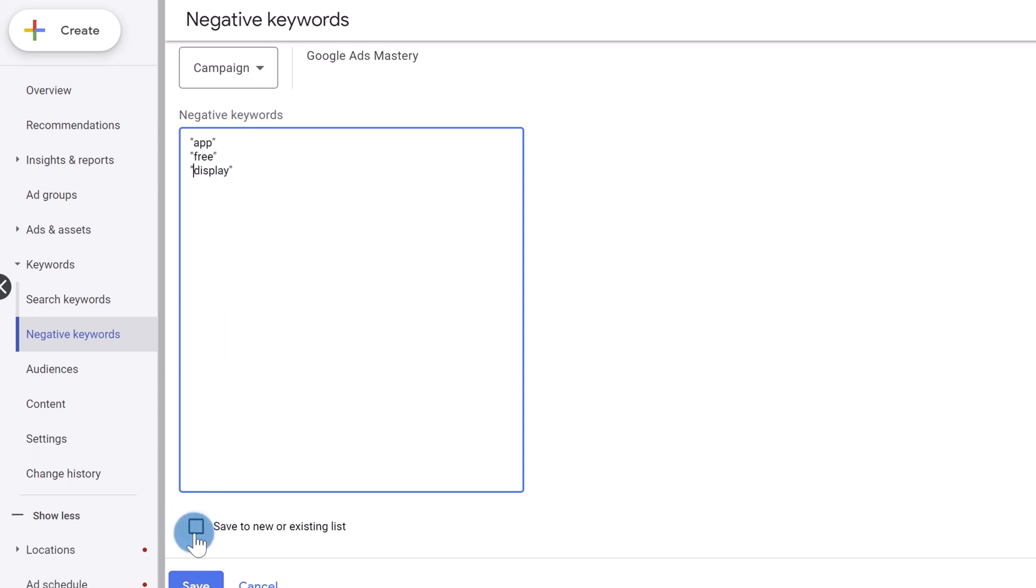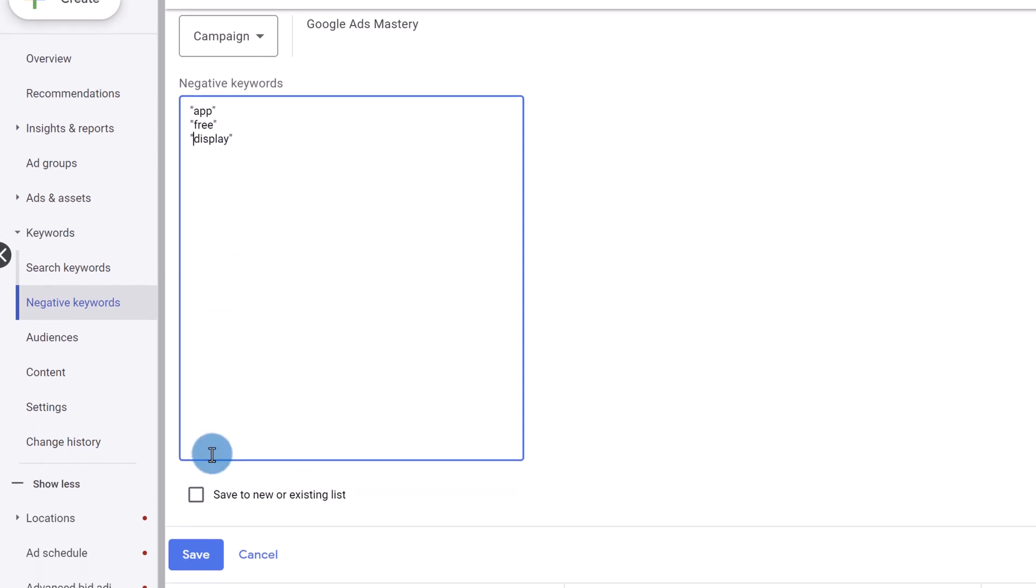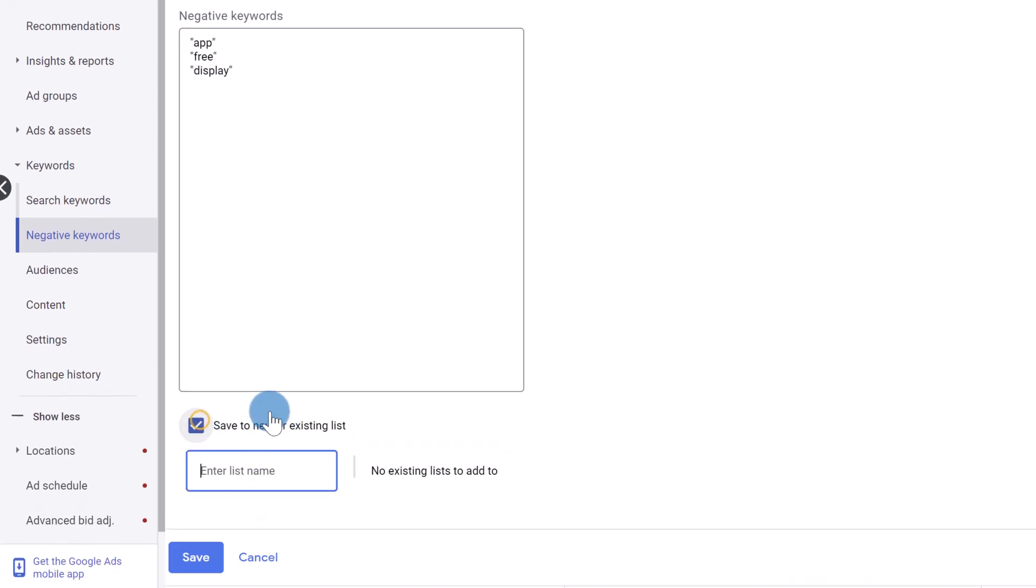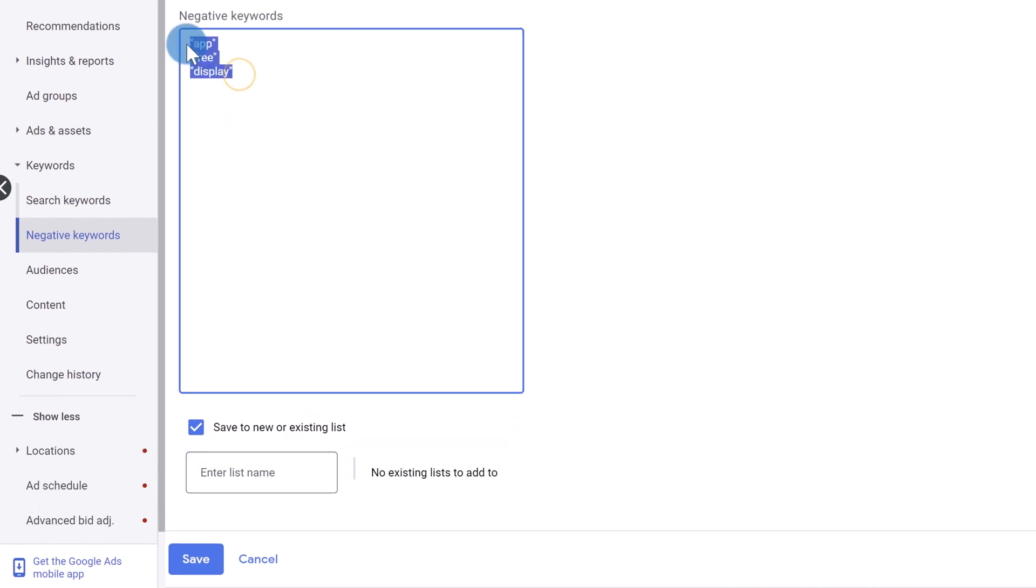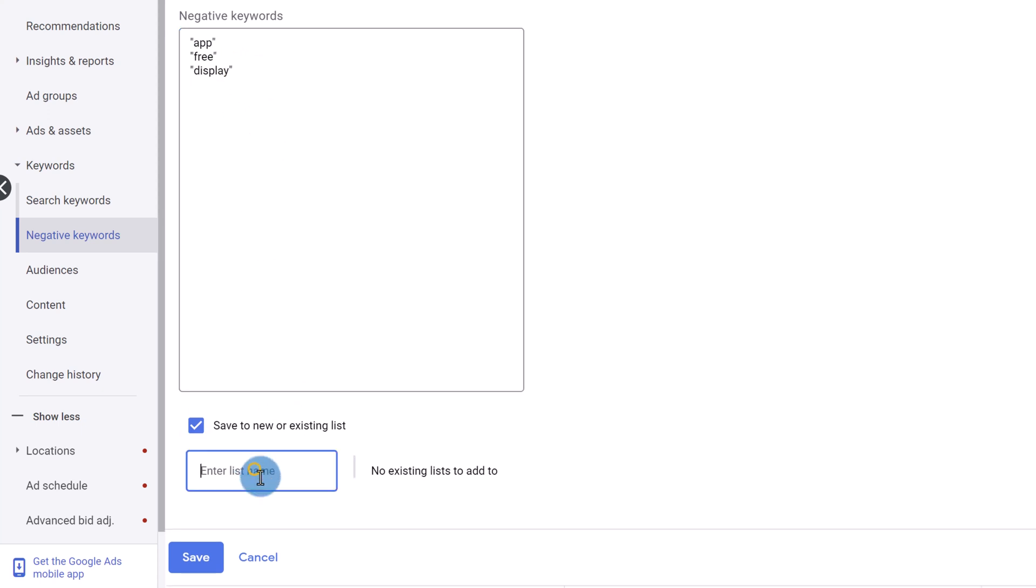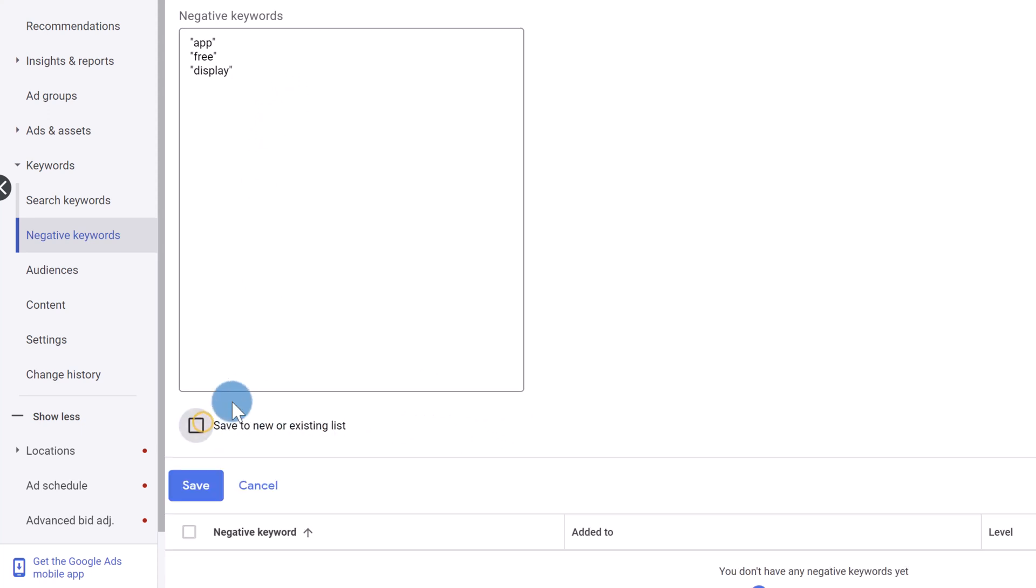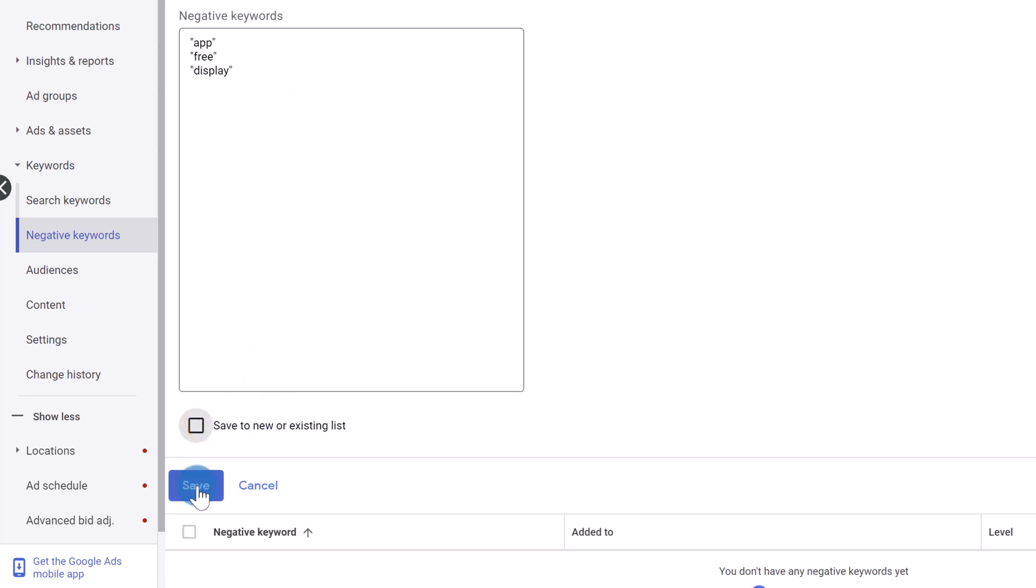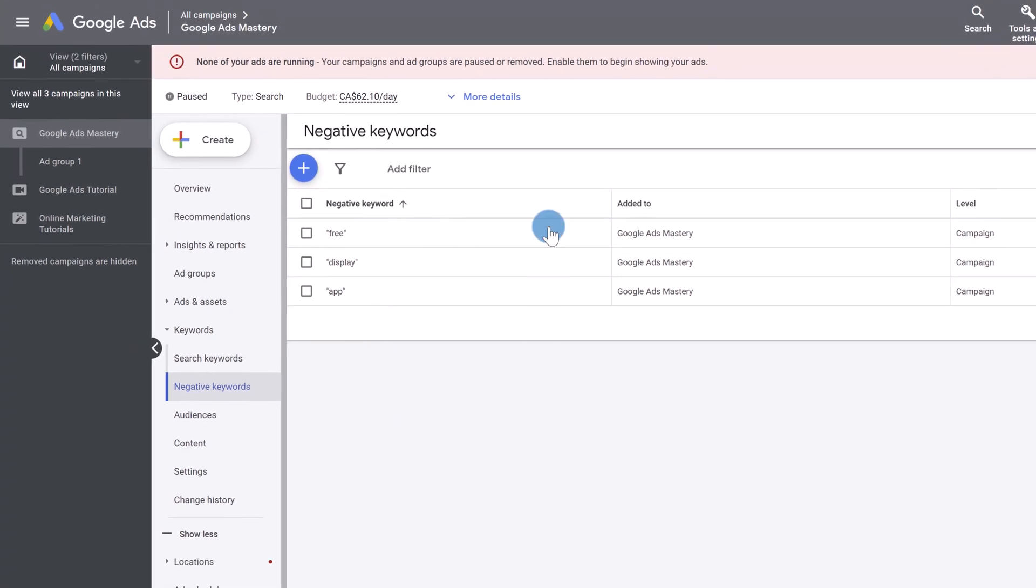So for example, if you have a list for words revolving around free, cheap, not expensive, things like that, you could add it to a list name called cheap, right, or something like that. We're not going to do that here, but that's an option you can utilize. And then you're going to click on save.